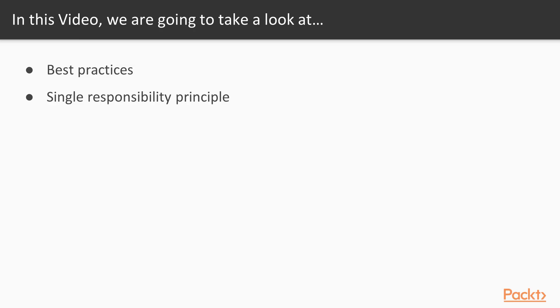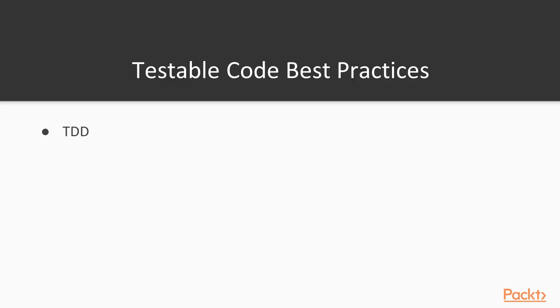As mentioned we will discuss what are the best practices when it comes to writing testable code and we will dive deeper into single responsibility principle. In general, when it comes to writing testable code we need to pay attention to some stuff. Using TDD is naturally guiding us to use these best practices but sometimes you could get stuck because we didn't pay attention to other things and take them into consideration.